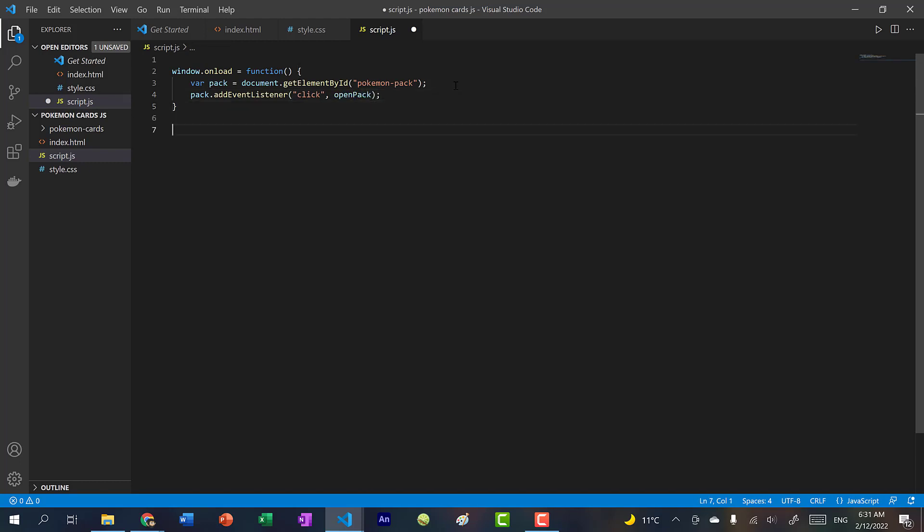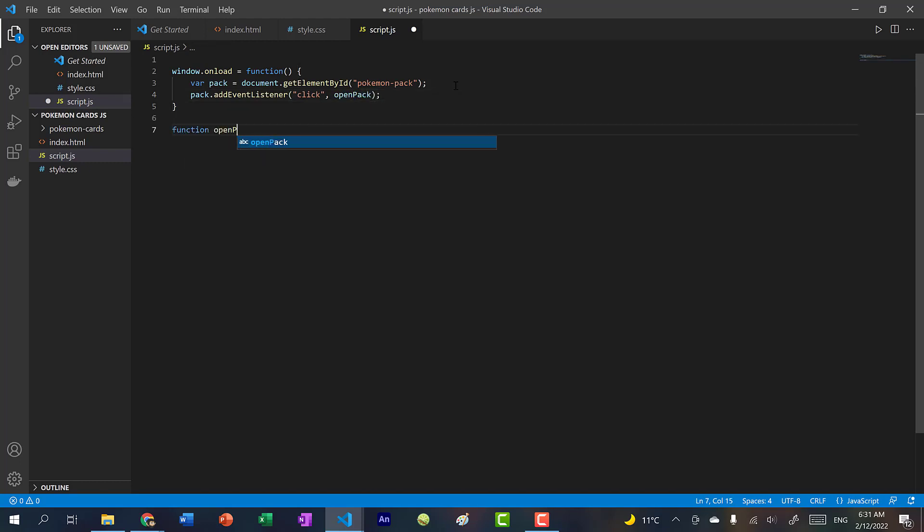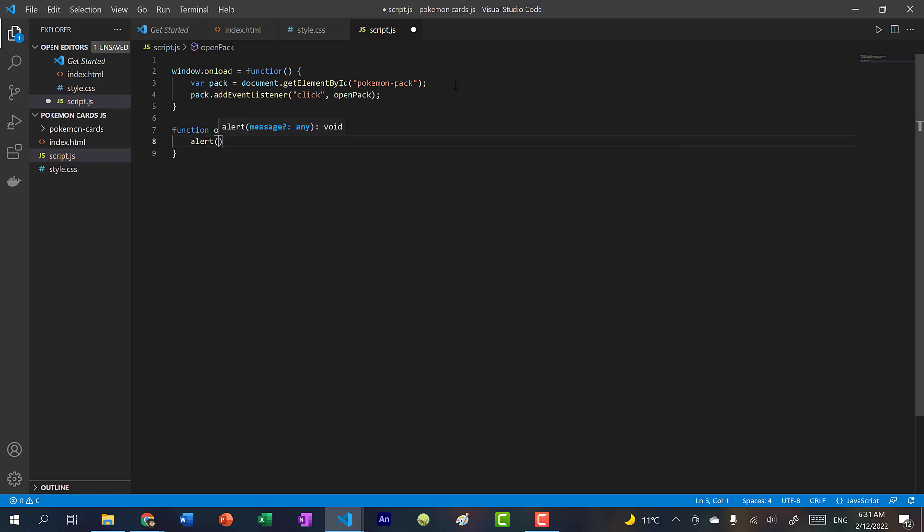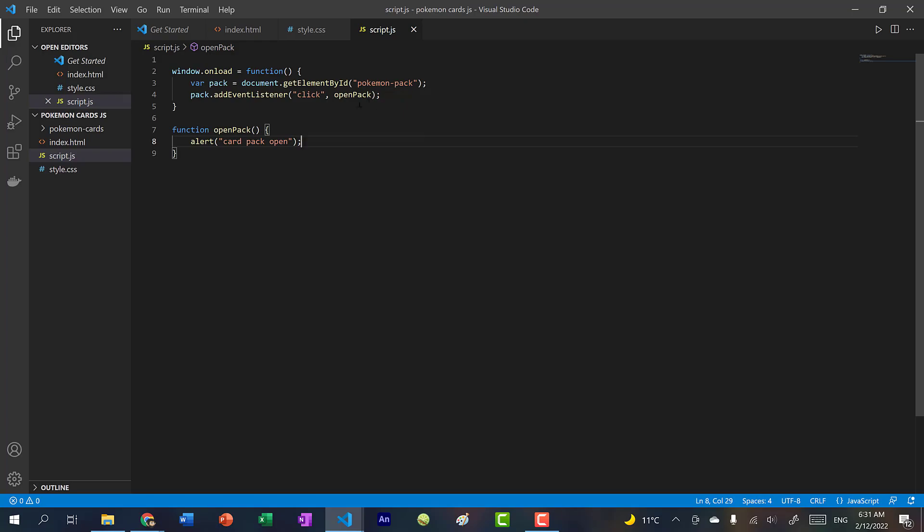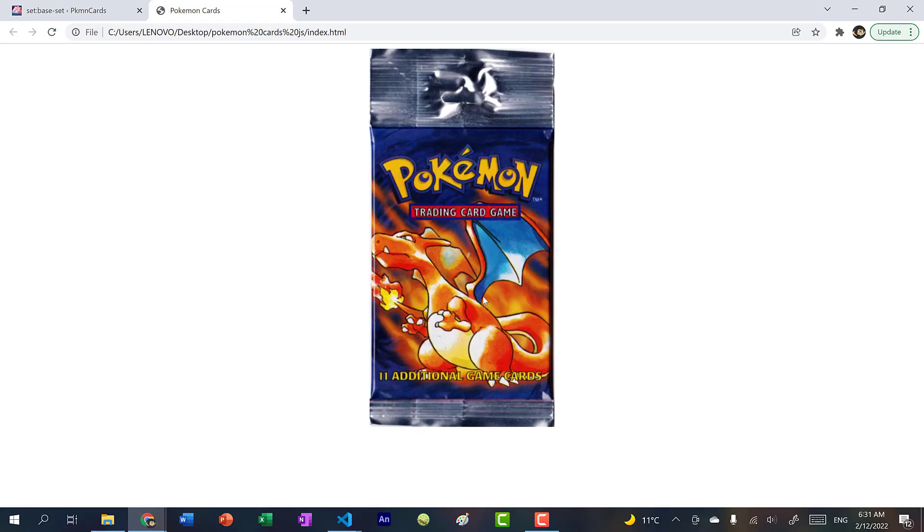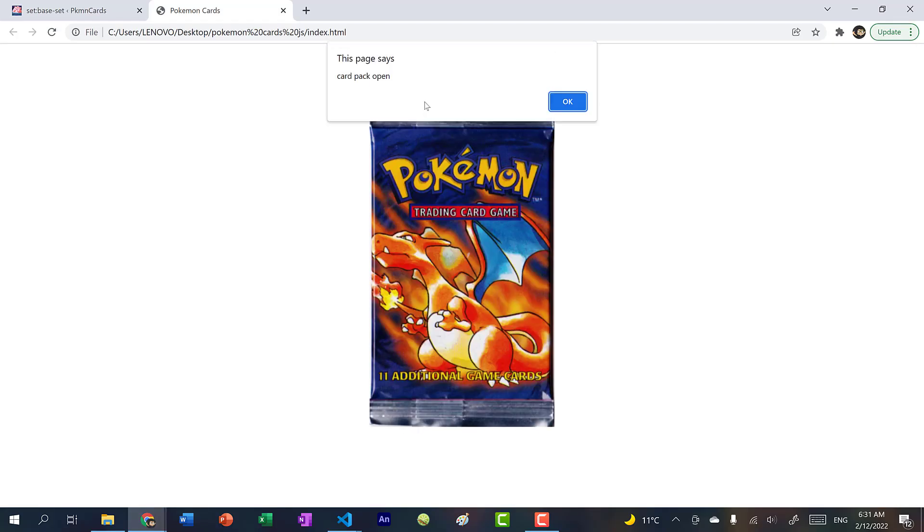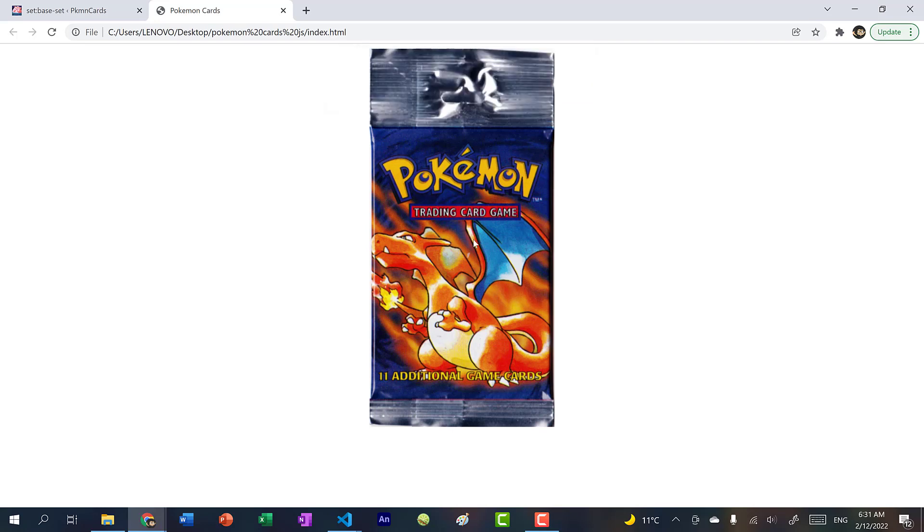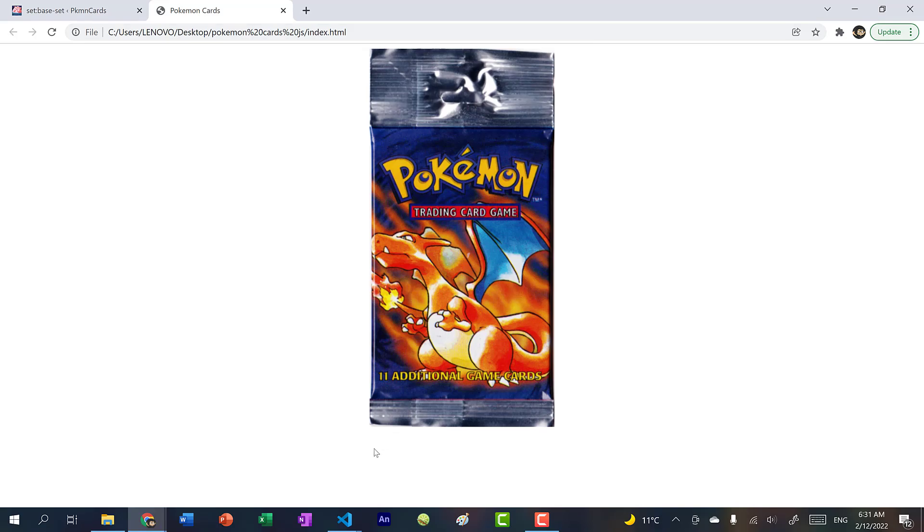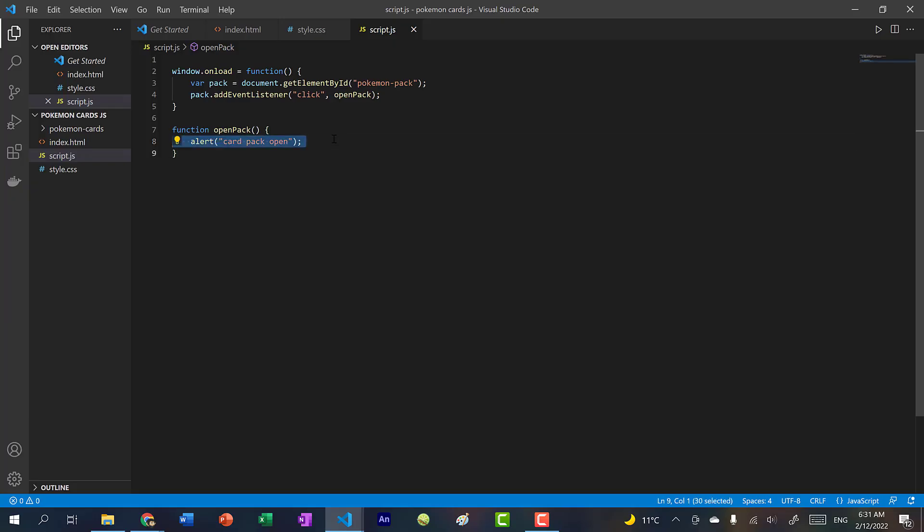Let's create an OpenPack function. And for now, we're just going to alert. So this will create a pop up on our web page. And let's just say CardPack open. So now if I refresh this, and I click on this, you can see the click handler works. So we're clicking on this image, or this div, and we get this alert.